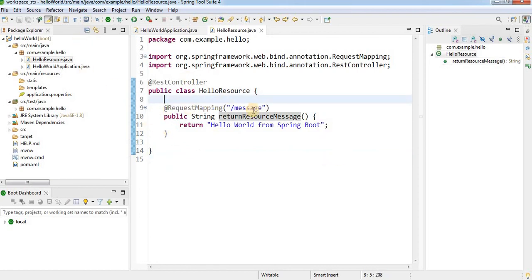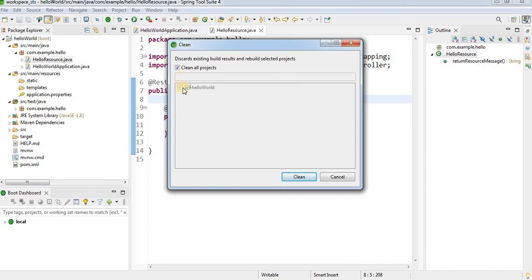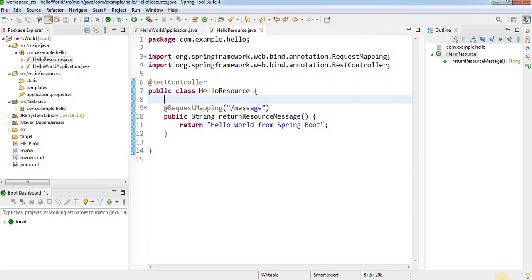Now go to Project and click Clean. It will clean all projects in the workspace. Click Clean — you will see Maven build start automatically, building all your code. Cleaning the project means any new changes you made will be compiled, .class files will be generated, and the project will be ready to use.